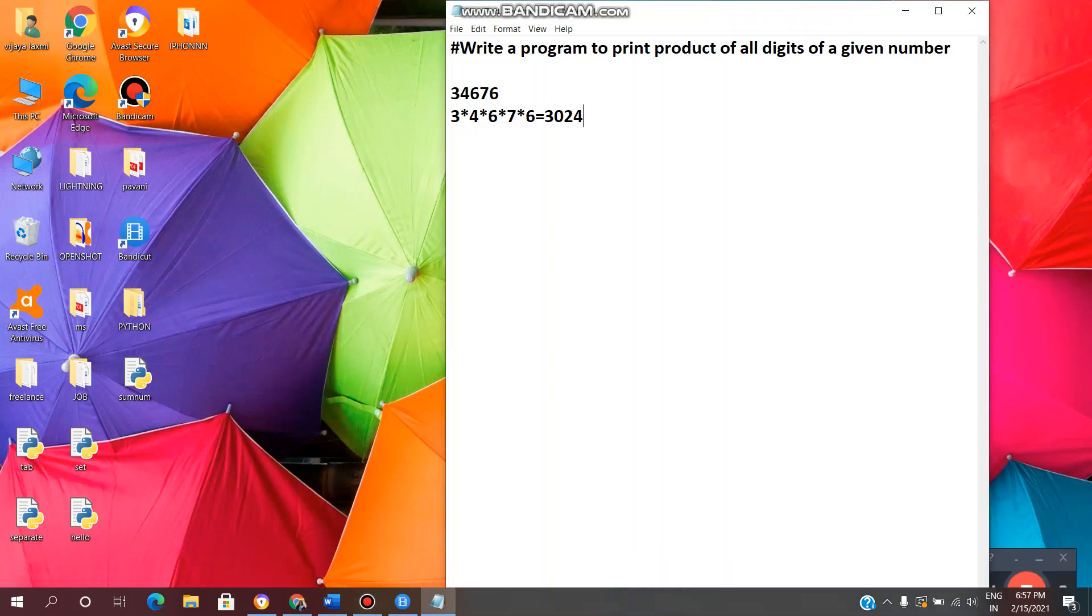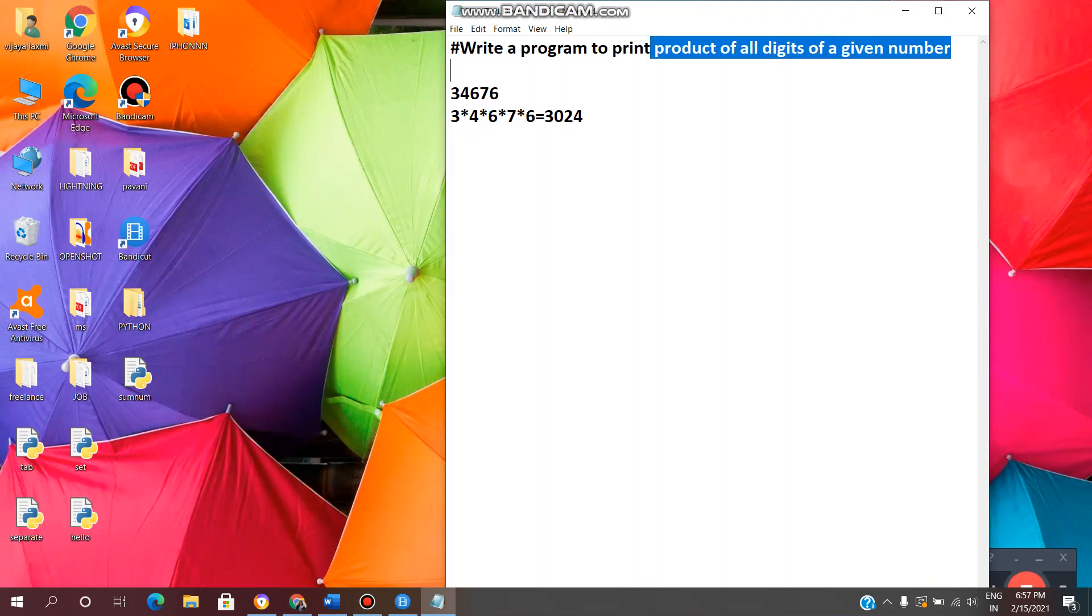Hey guys, welcome back to VL Info Tech. Today in this video, we will see how to write a Python program to print product of each digit of a given number.